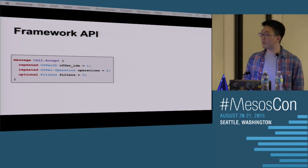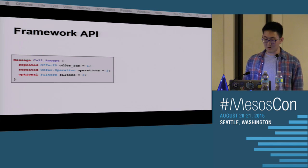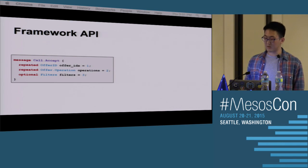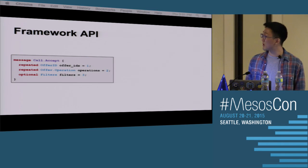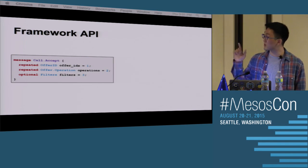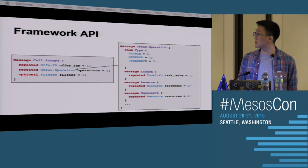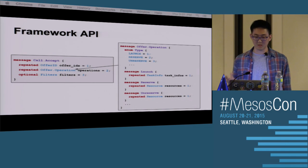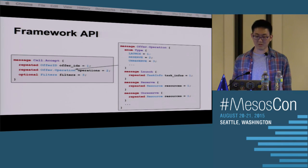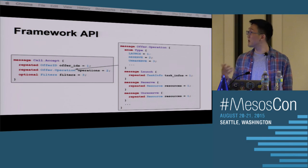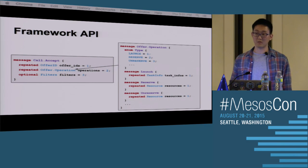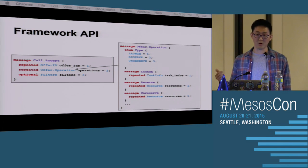This is the protobuf definition of the accept message. You can see we have a sequence of operations to be performed. Looking inside the operation message, this is the union trick for protobufs where we can specify either launch, reserve, unreserve, or any other things we want to explore. We'll cover some more options when we get to persistent volumes.